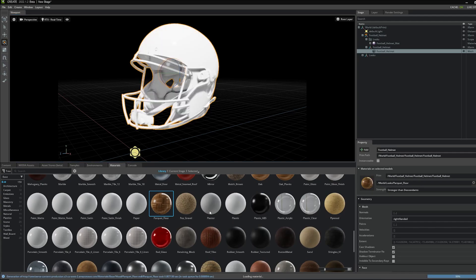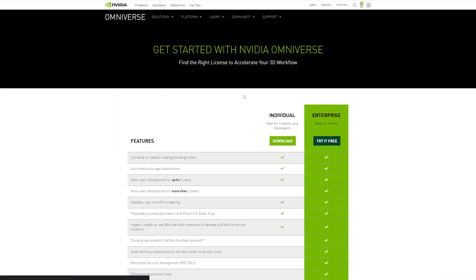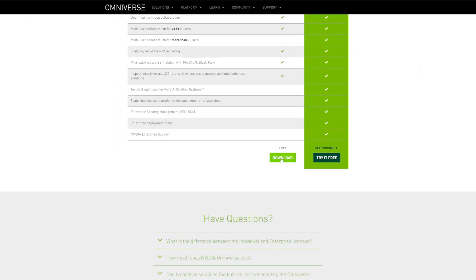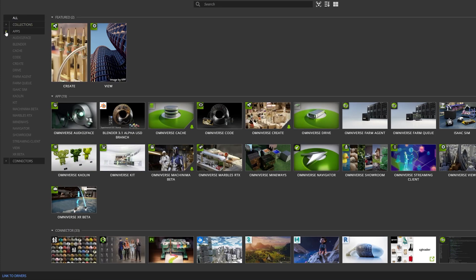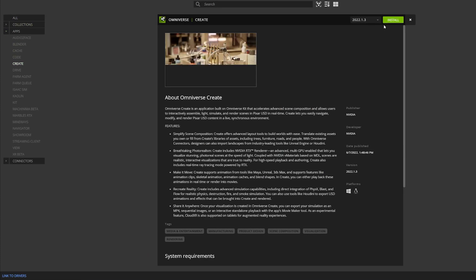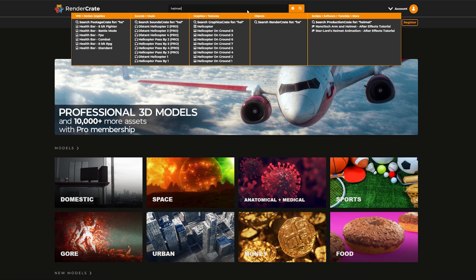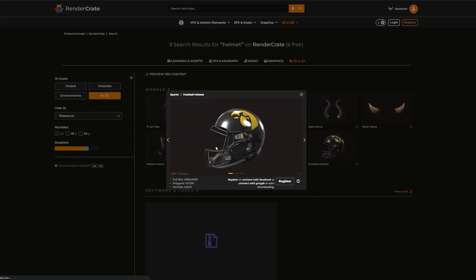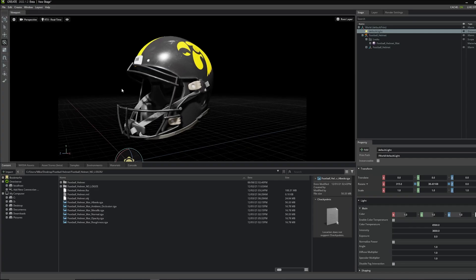If you want to try it for yourself, follow the link in the description and download Omniverse, then install Create — it's completely free. Once Omniverse Create is installed, you'll need a model and some textures to render. If you don't already have one, head over to Render Crate and download something to practice with.